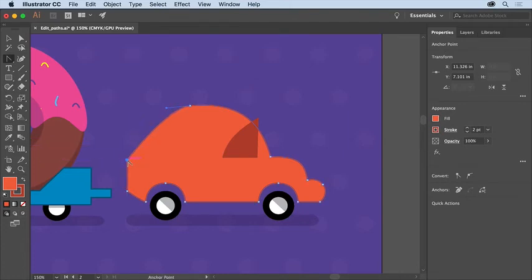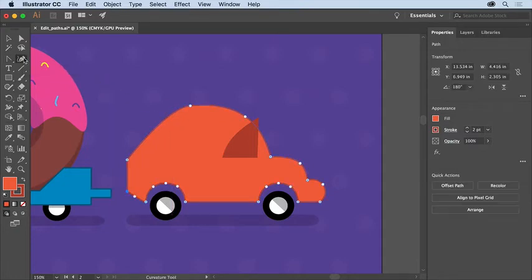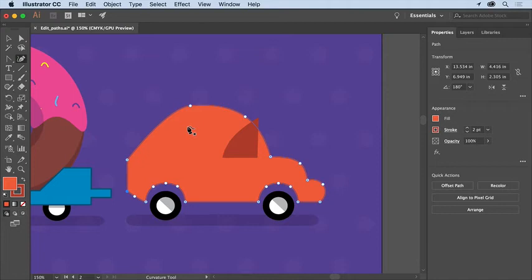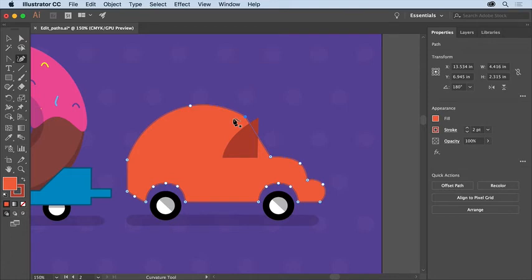Now to edit the remaining points, select the curvature tool in the Tools panel. The curvature tool lets you easily add, remove, or edit anchor points on a path without having to work with the direction handles. Now to make this part of the path a corner instead of being smooth, double-click the point to convert it to a corner point. That's just another way to convert anchor points from corner to curved and back. Then drag it right about here.